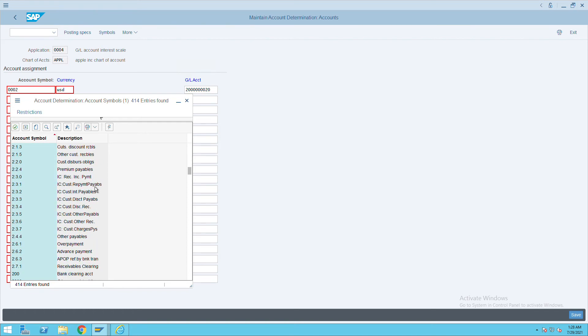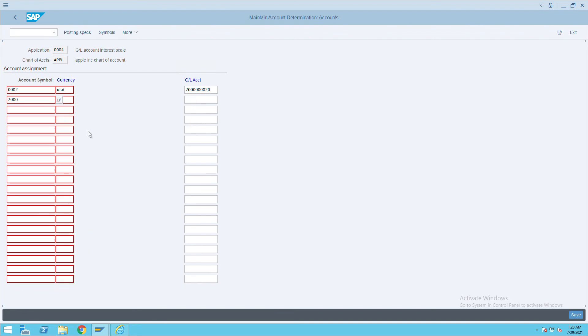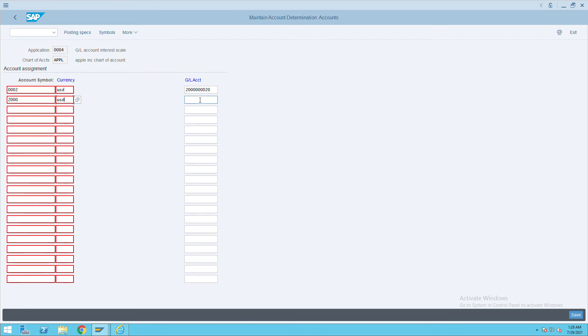2000 GL account - paid from which GL account it has been paid. Give the USD; basically this is something related to bank and give it as plus, plus, plus.